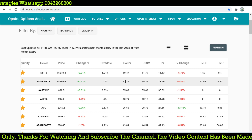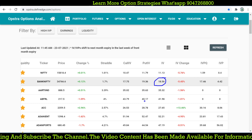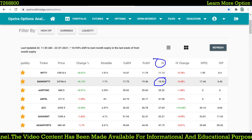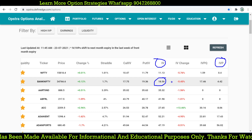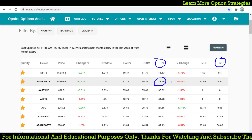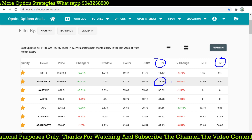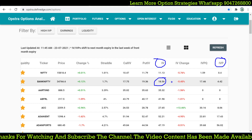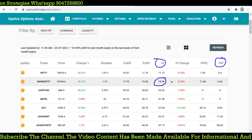Bank Nifty's total IV is around 18.56. You can also check IVP — IV Percentile — for any stock. IVP tells us whether the current IV is at a higher or lower level relative to its history. If IVP is 100, the stock is at its highest-ever IV level. If IVP is 50%, the current IV is 50% lower than the previous historical range.